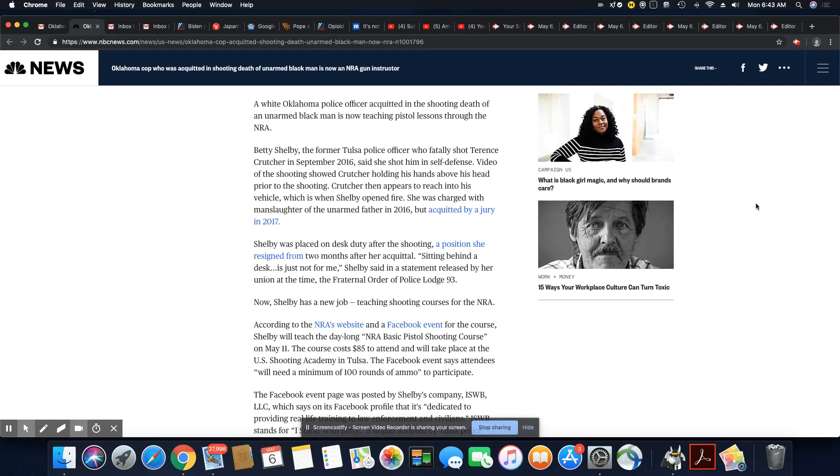Now Shelby has a new job teaching shooting courses for the NRA. According to the NRA's website and a Facebook event for the course, Shelby will teach the day-long NRA basic pistol shooting course on May 11th.